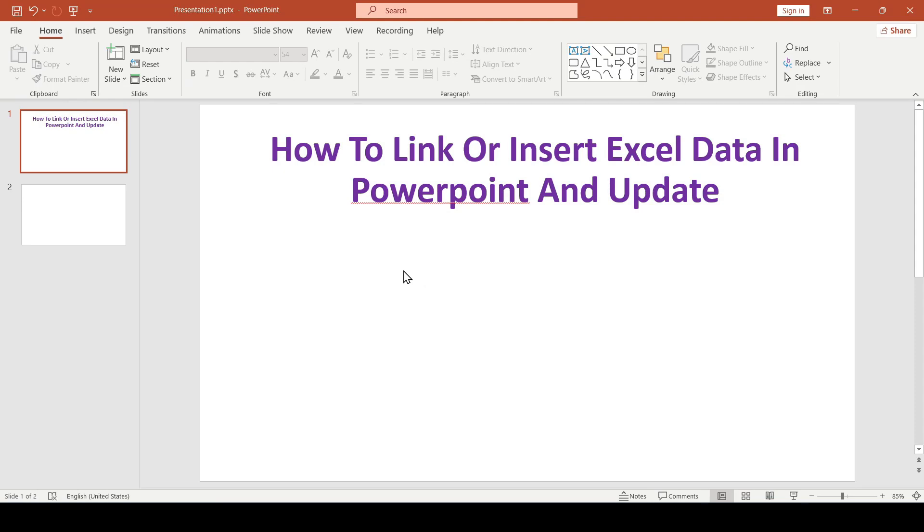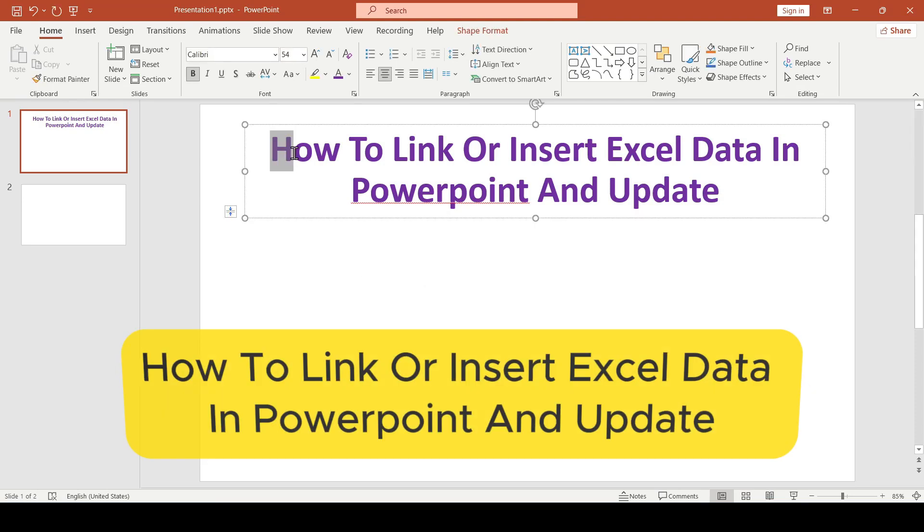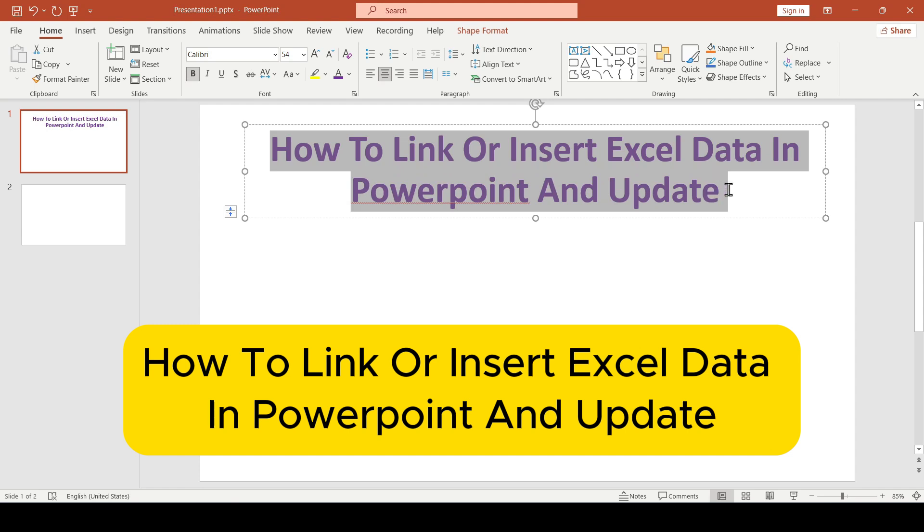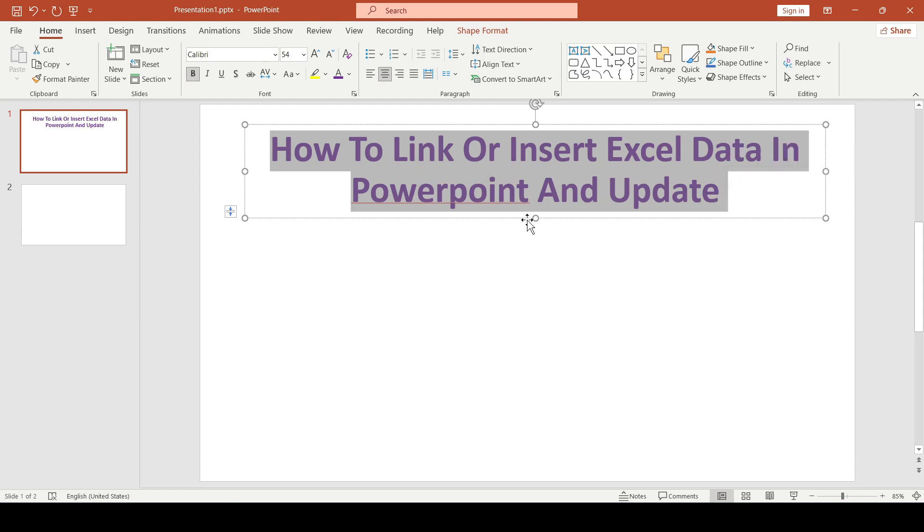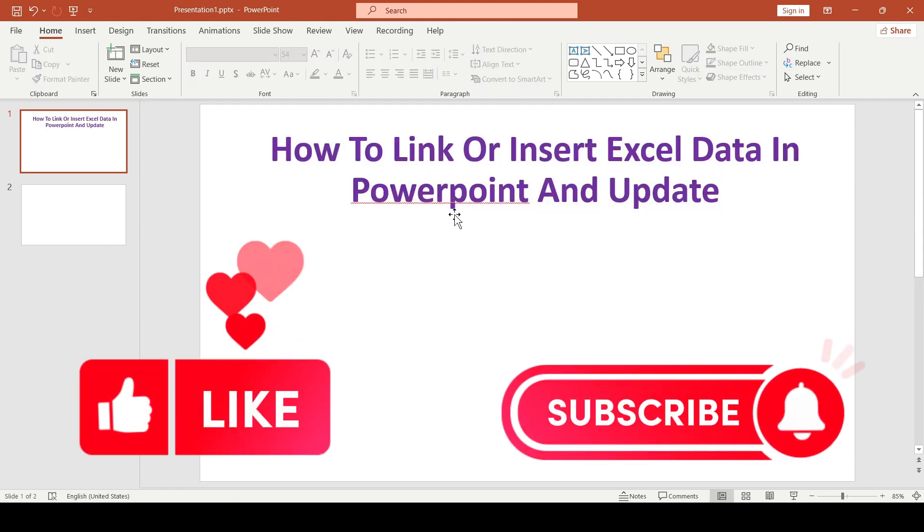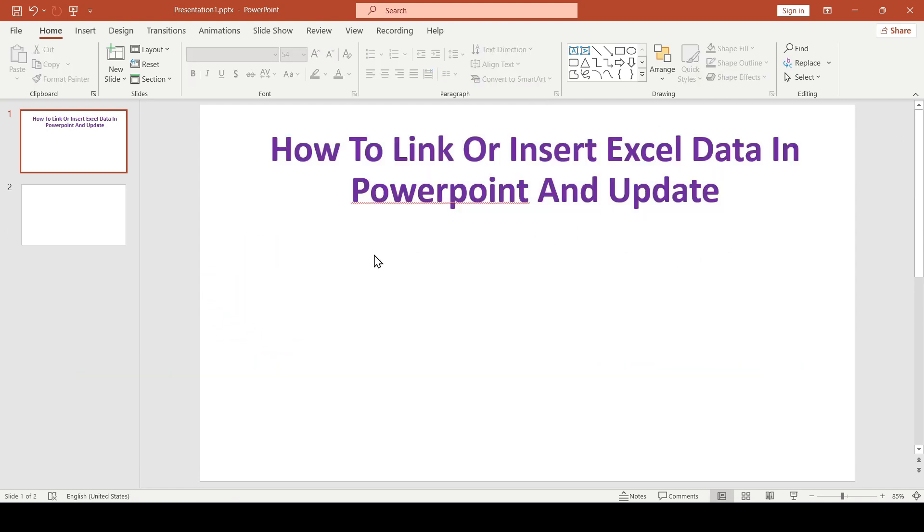Hello friends, in this video I'll show you how to link or insert Excel data in PowerPoint and update. Like and subscribe, support this channel. Let's get started.